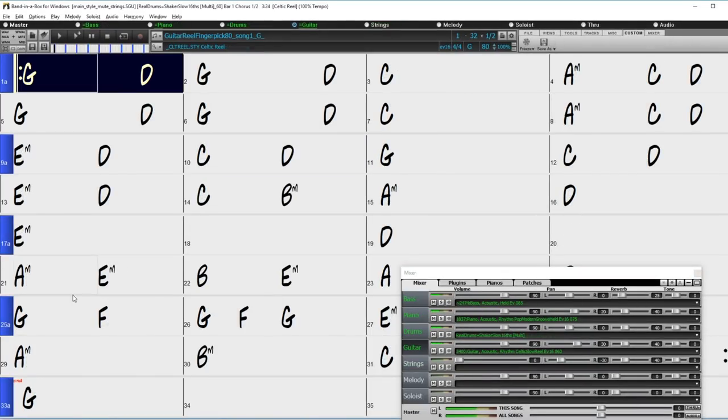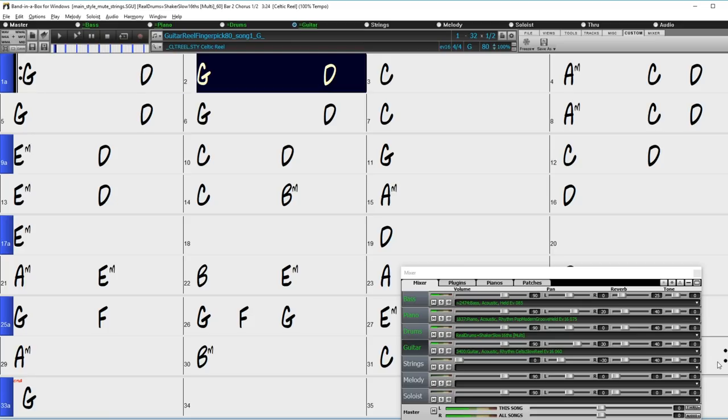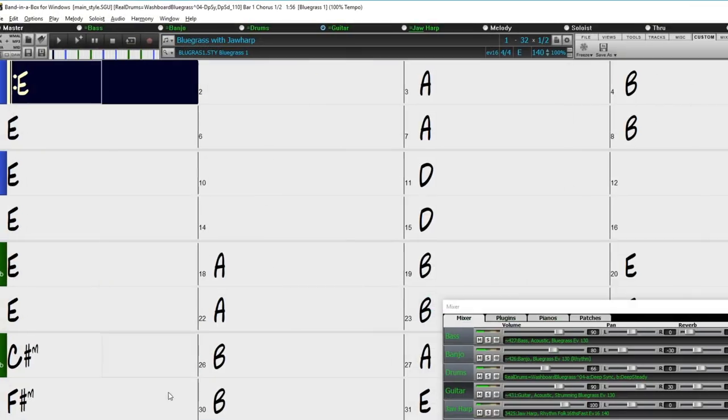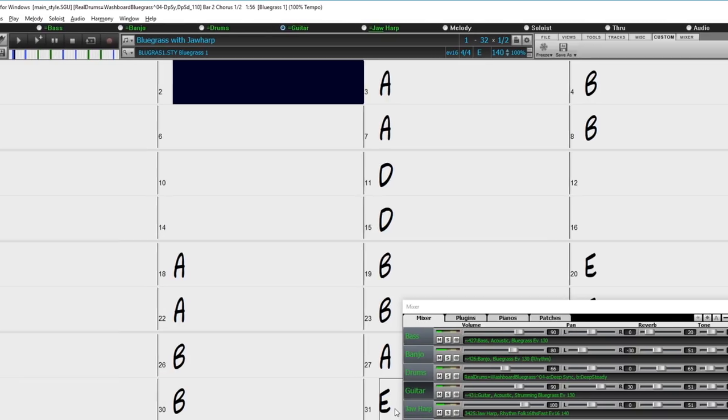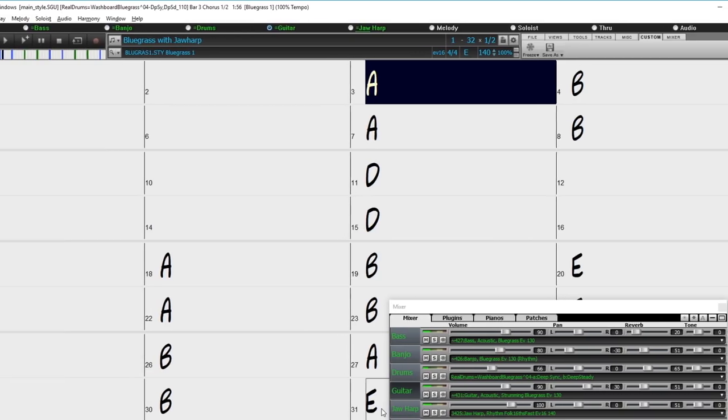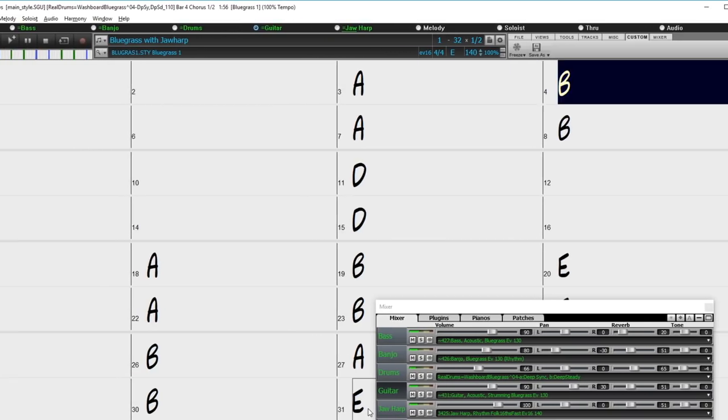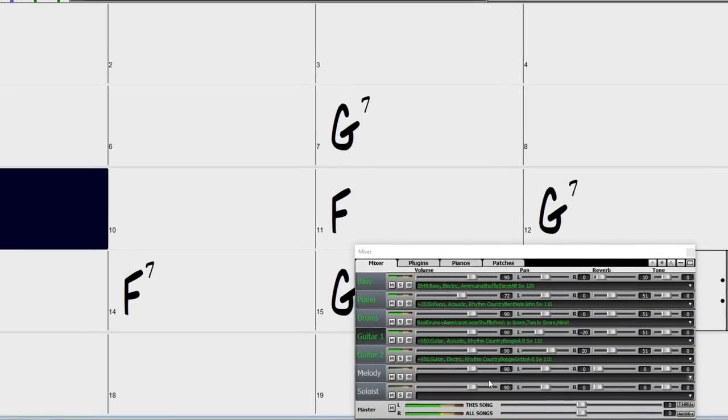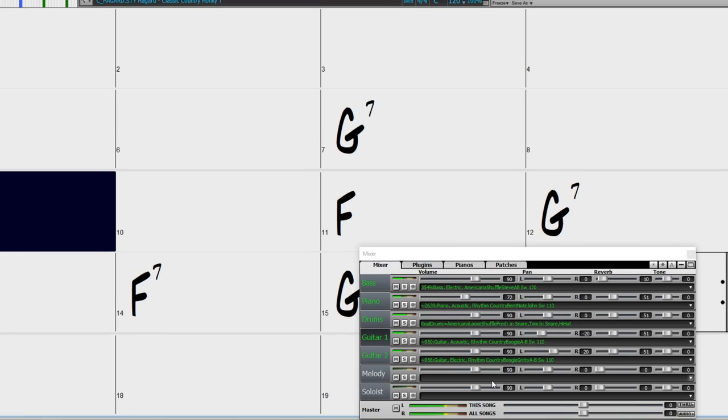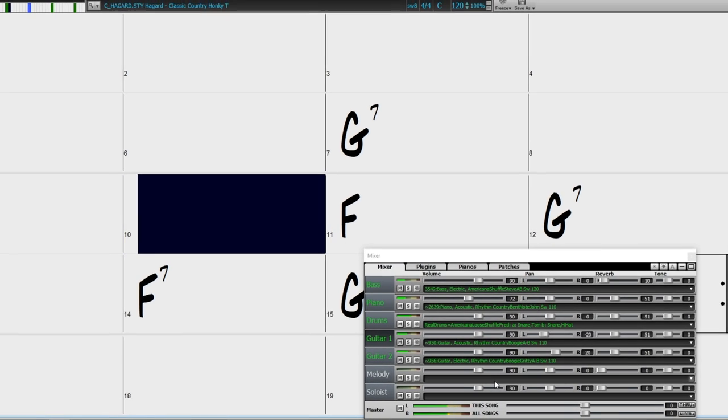There are new Celtic Realtracks. There are many more great jaw harp styles. And lots of great Americana and radio country drums and bass styles.